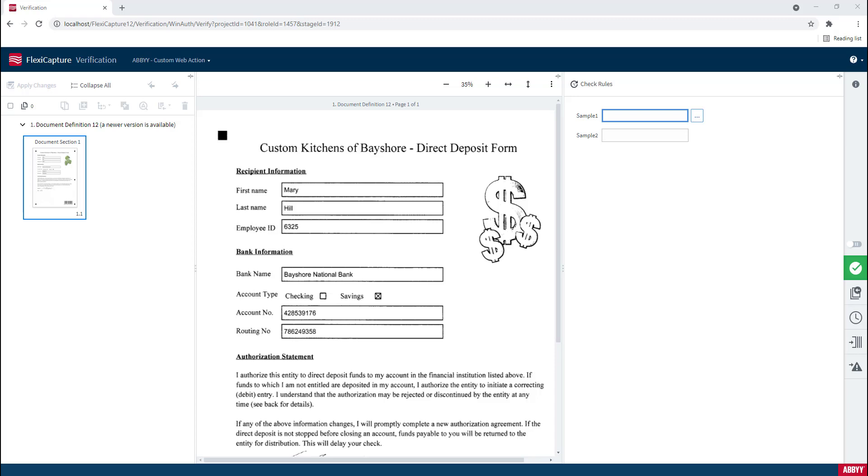Now what you see in front of us is a document and I want you to see that I have a couple of fields and then I have a button with an ellipsis beside it. This ellipsis is what we refer to as a custom web action.